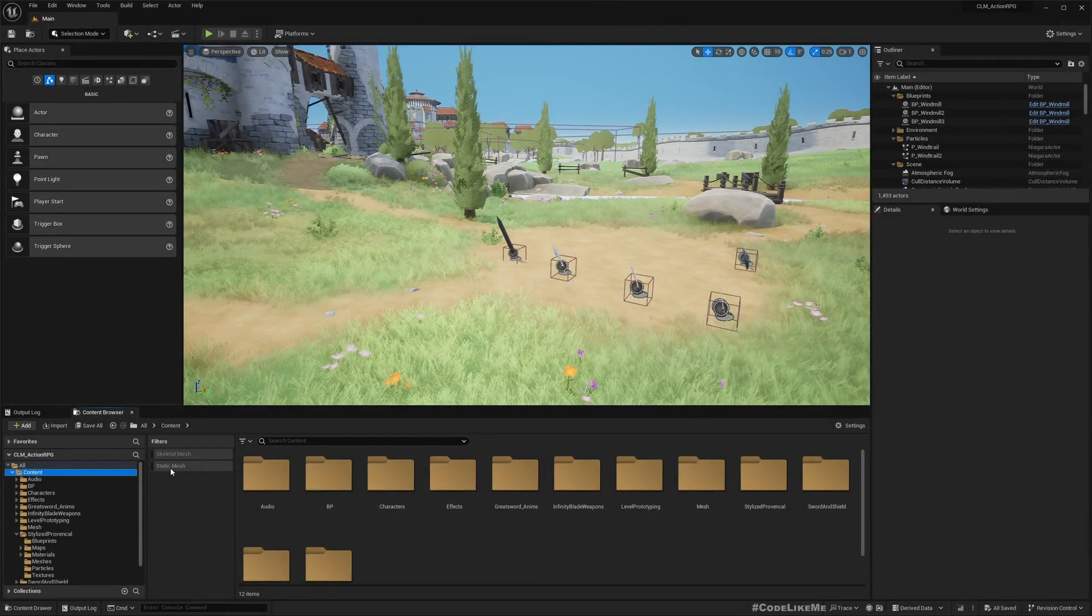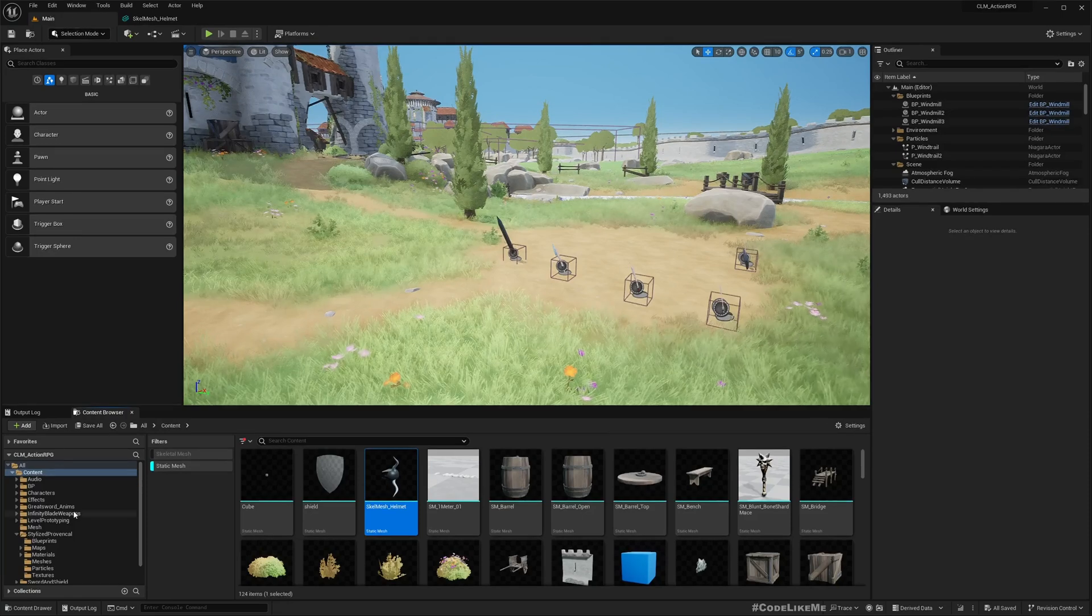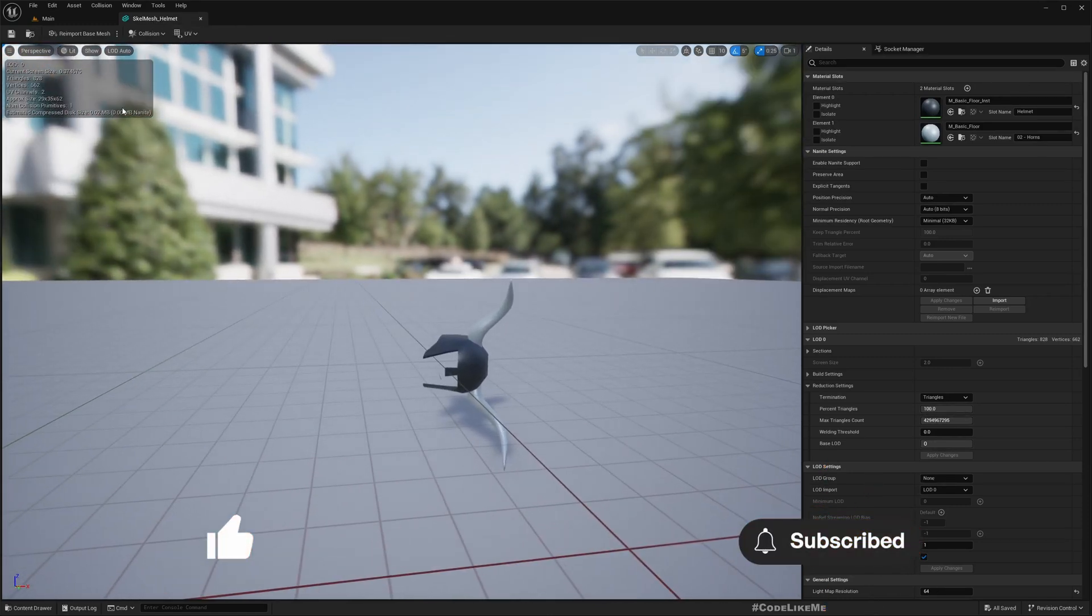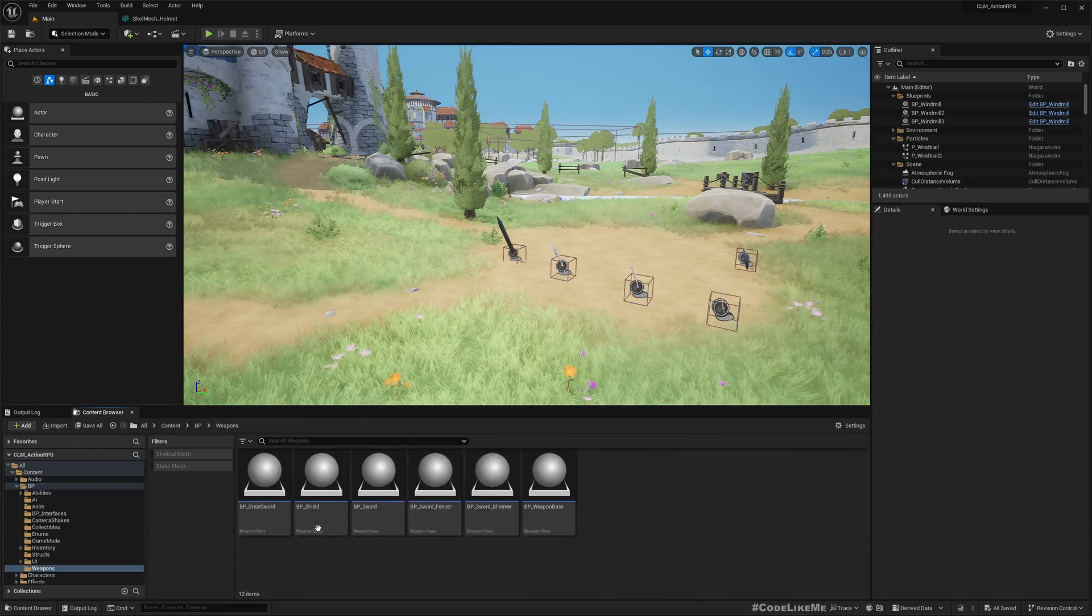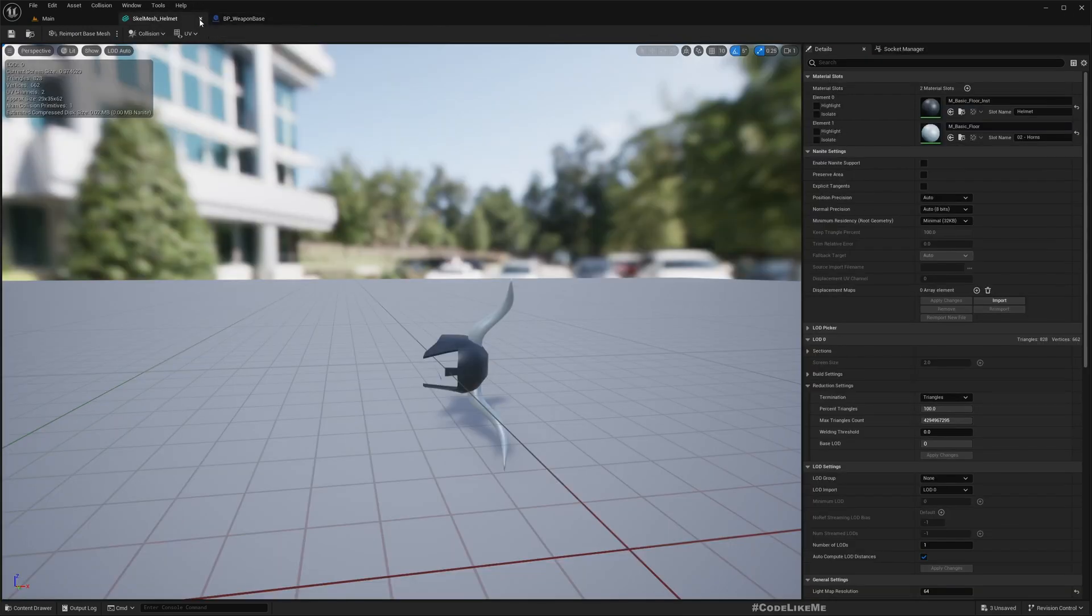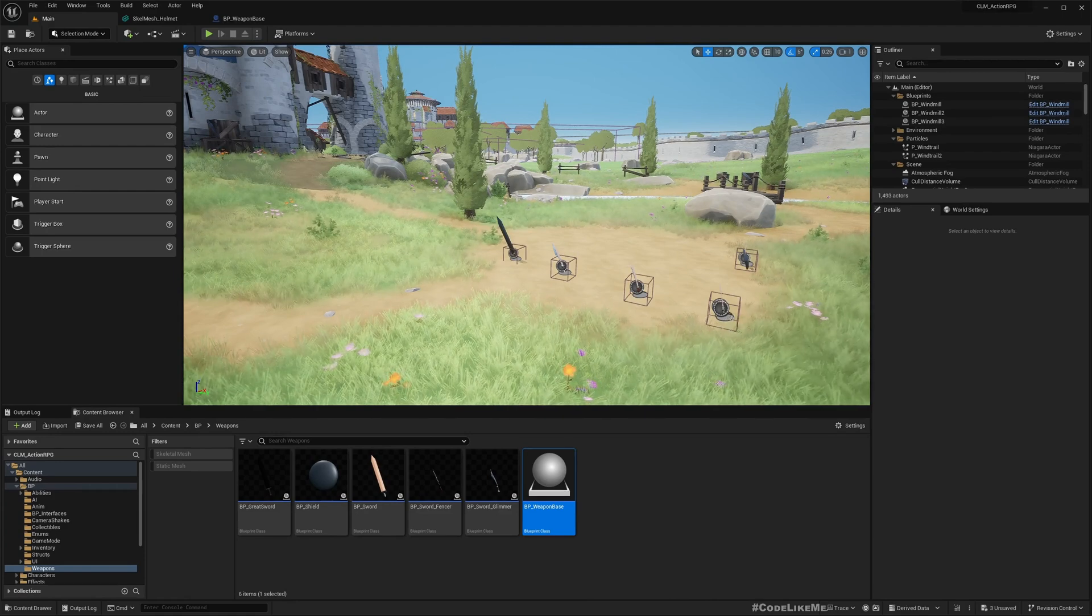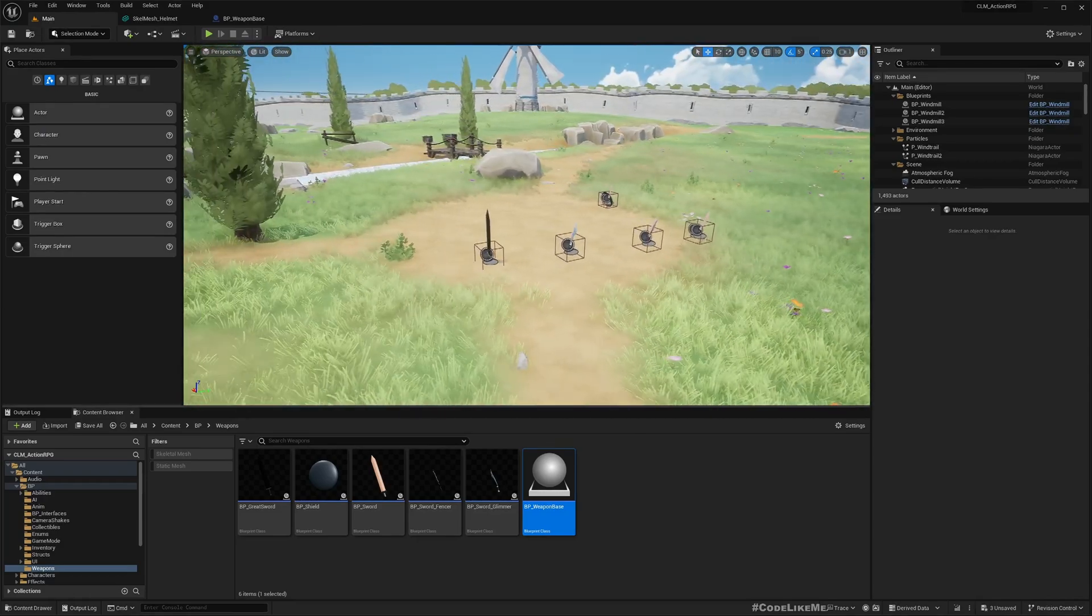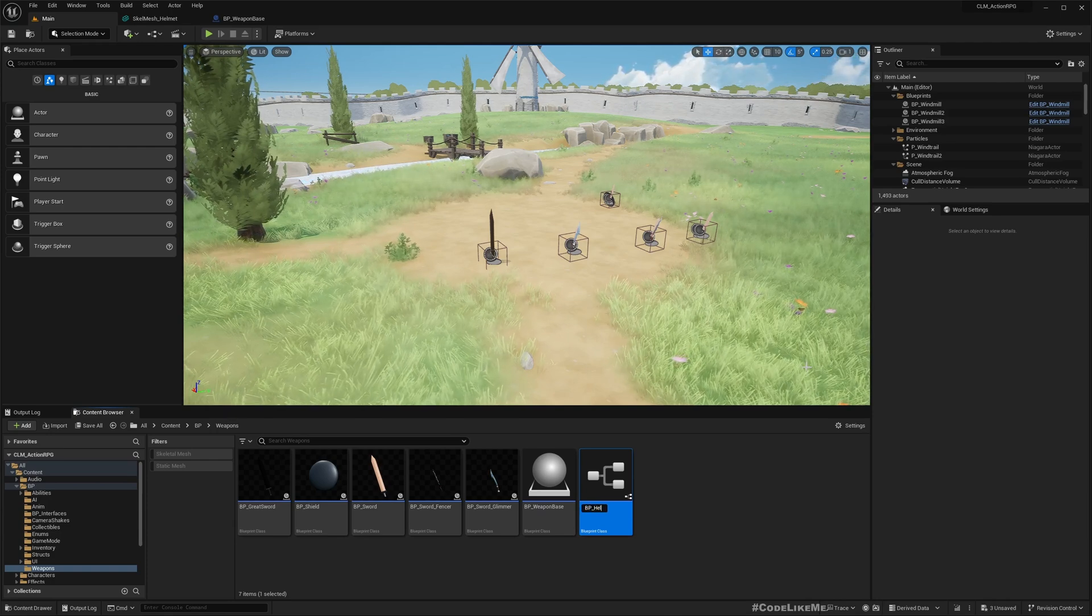First of all, I already have this mesh of a helmet that came with the sword and shield pack. If I go to Blueprints and Weapons, I have BP_Weapon_Base, so I'm going to use this as the parent class so I will already have the things implemented with other weapons. Even though helmet is technically not a weapon, it is also equipment - maybe I should rename this as BP_Equipment, but let's just implement this and do refactoring later.